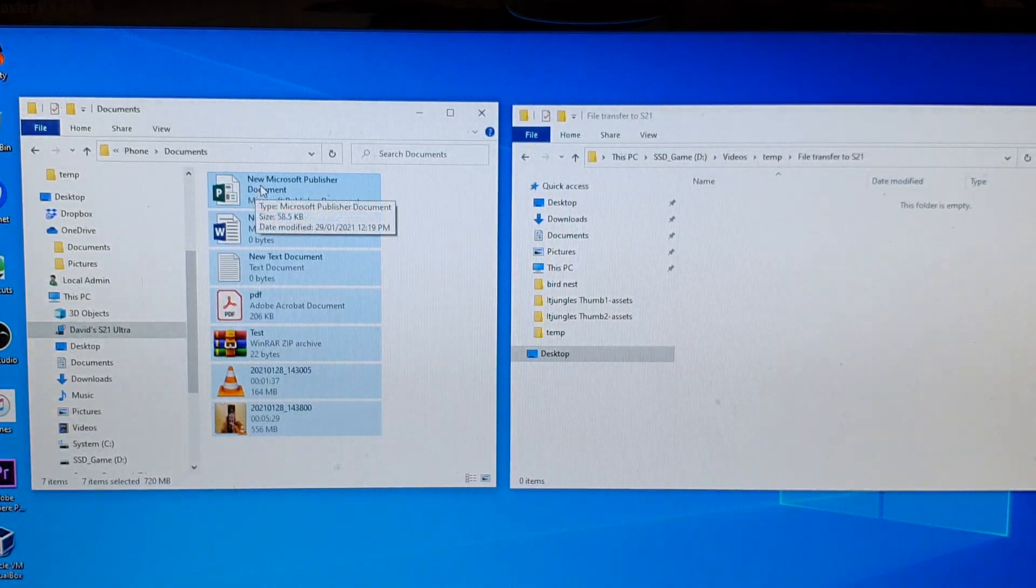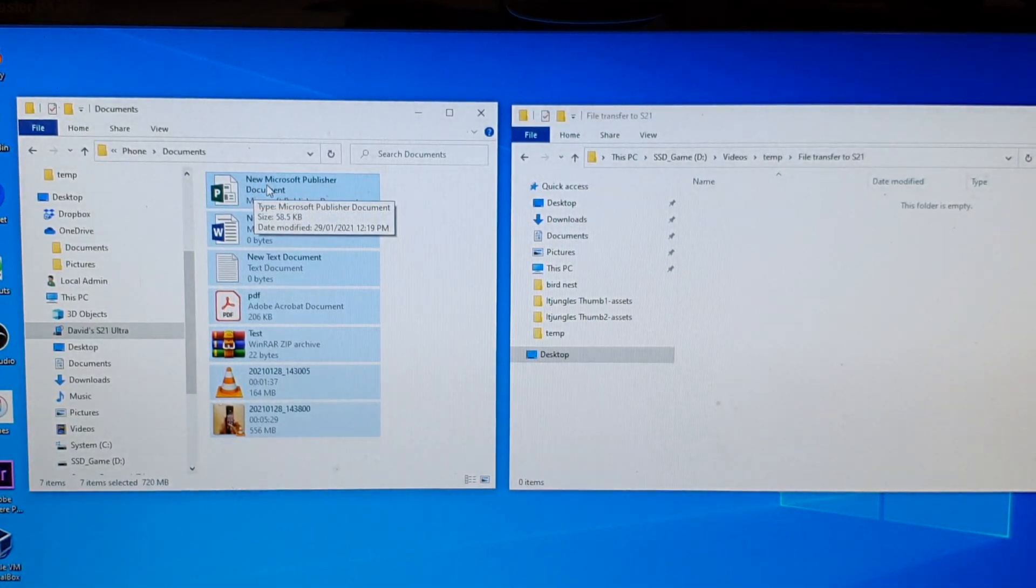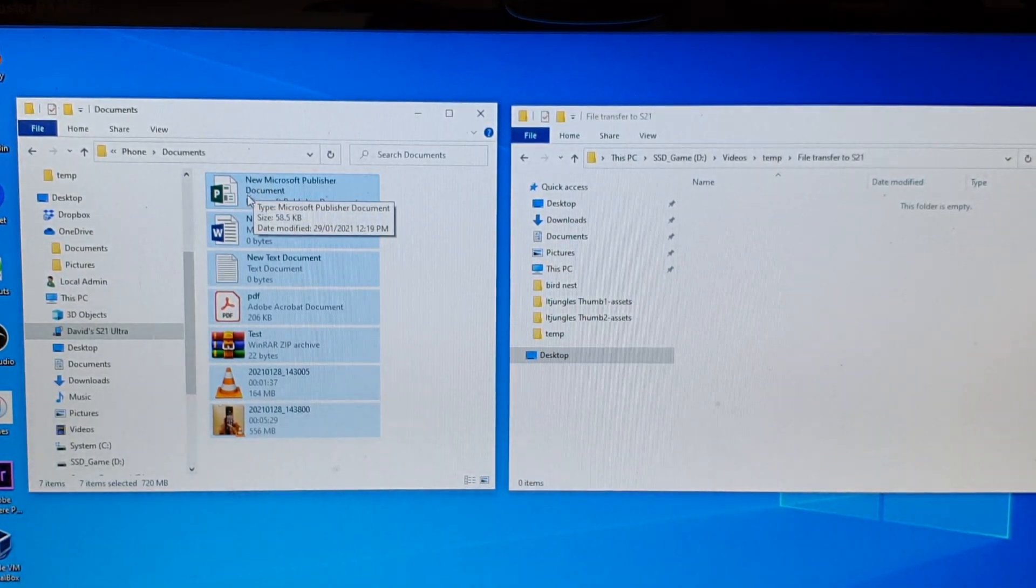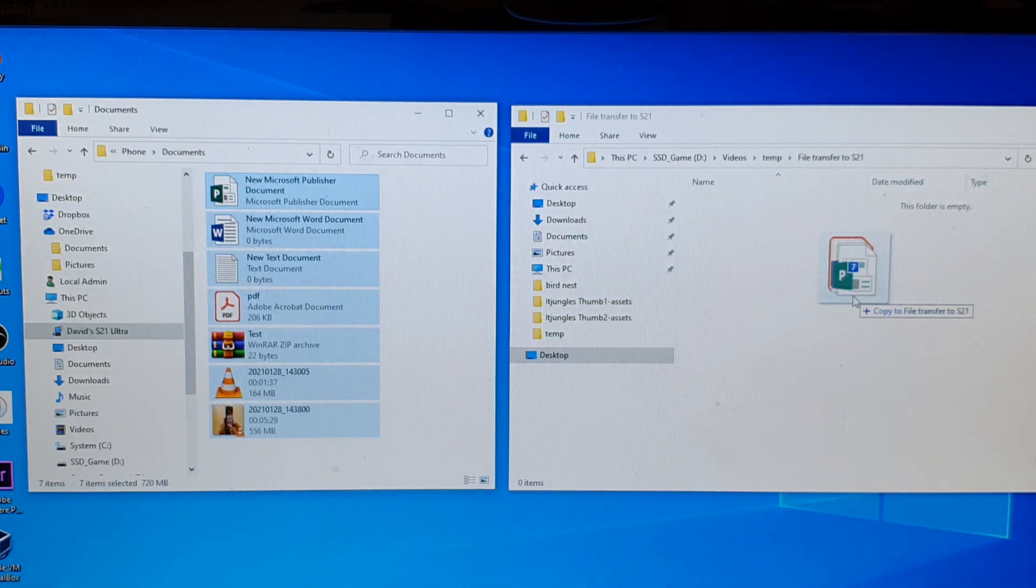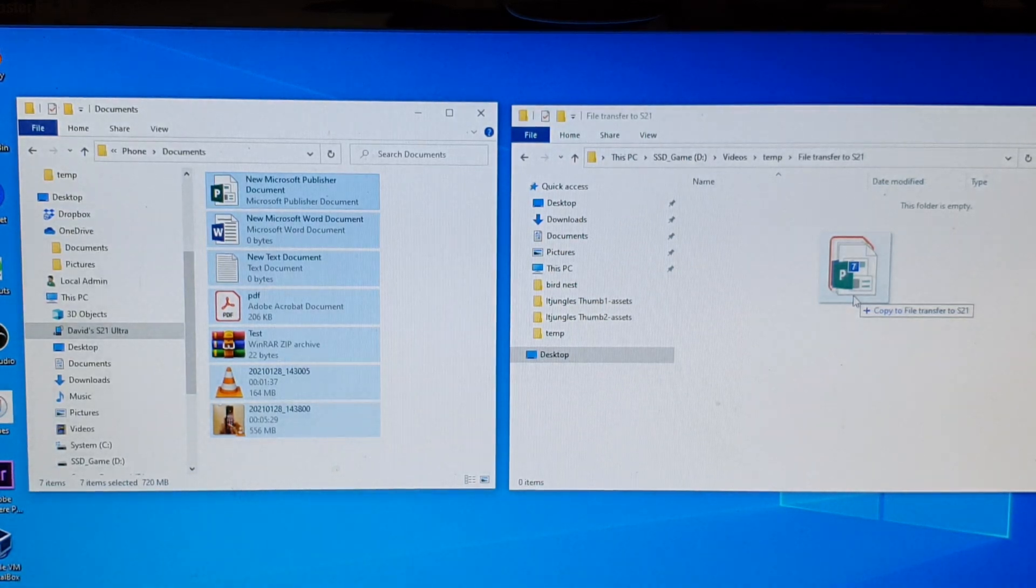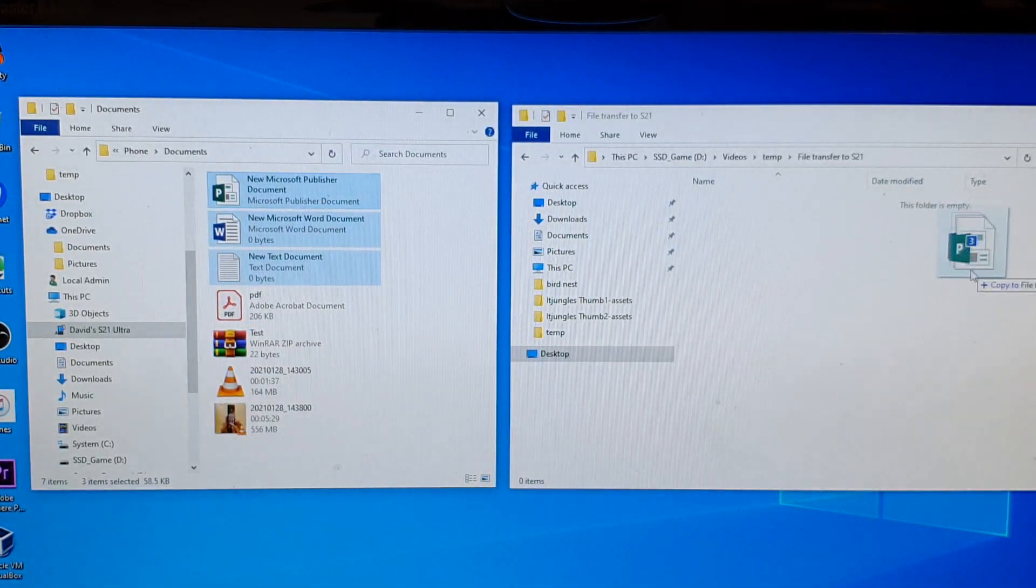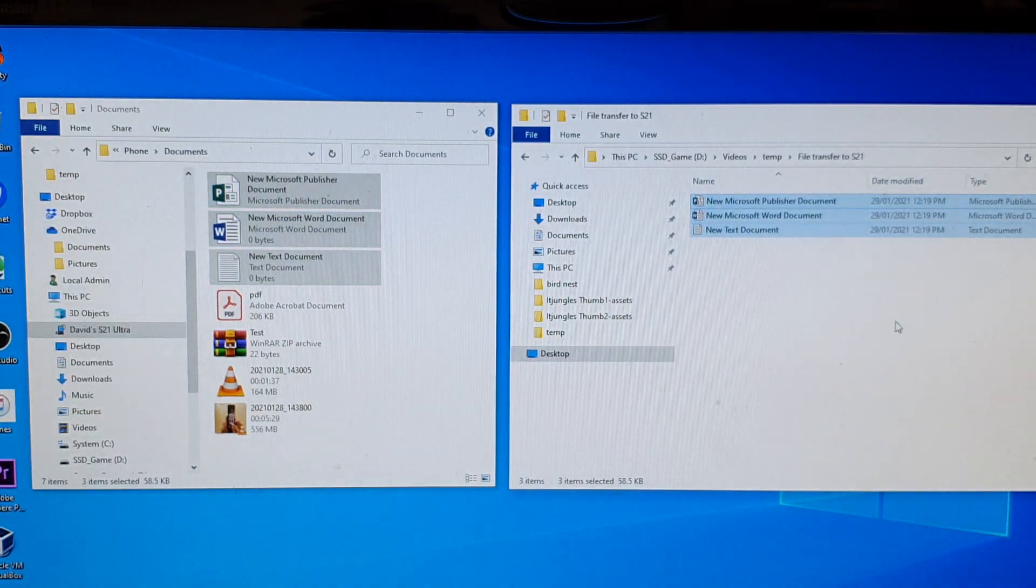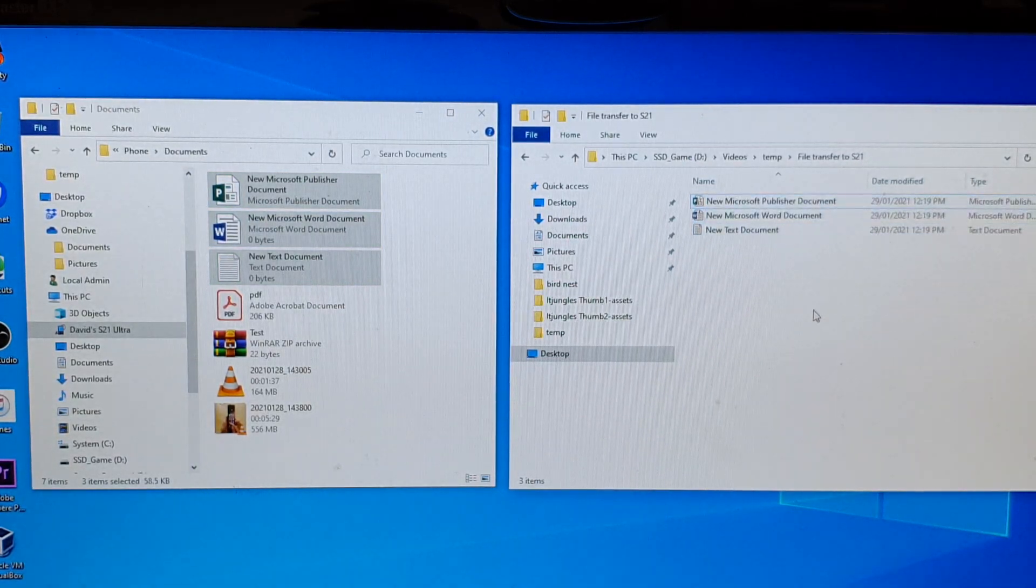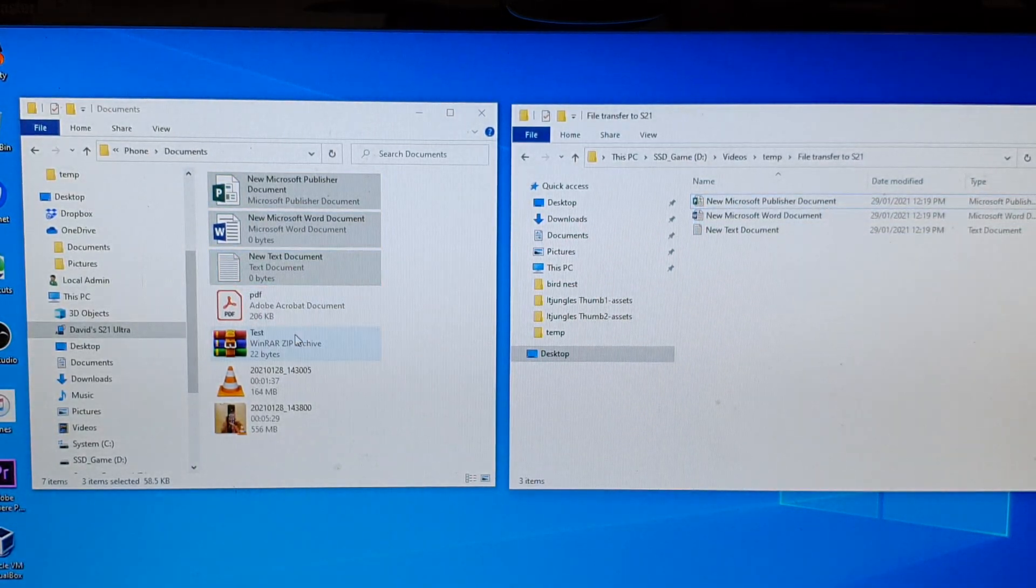I just need to select, say, three files and I can drag and drop over and it will start copying over. Now another way you can do it is to...